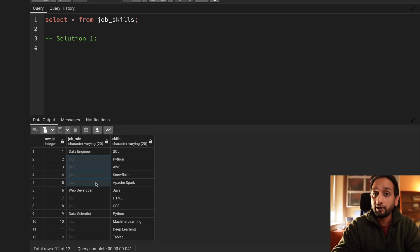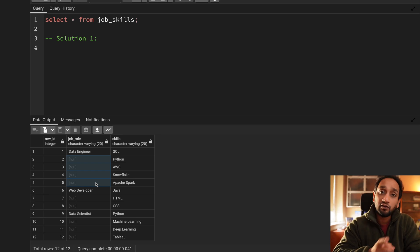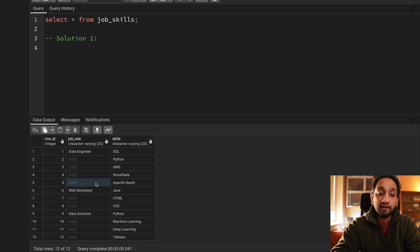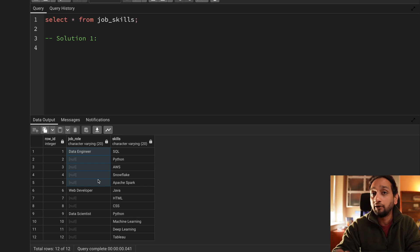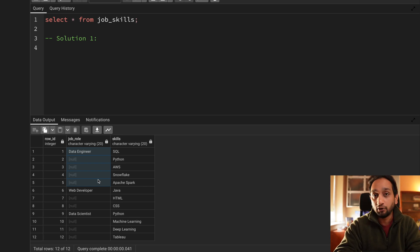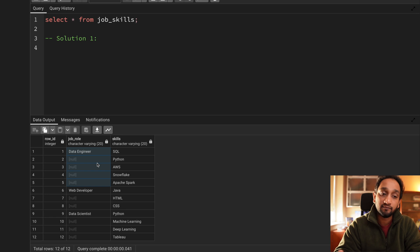If you have followed along in my 30-day SQL query challenge, you would remember there was a similar problem we solved a few days back. The problem is not exactly the same, but we used a particular logic and if you watched that video you would be able to solve it now. I'll use that same logic as solution number one, and then for solution number two I'll give you a different logic.